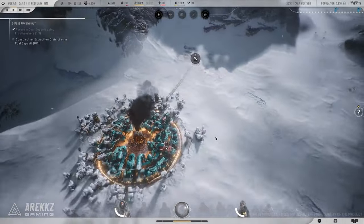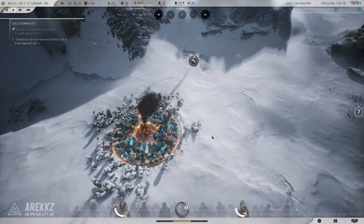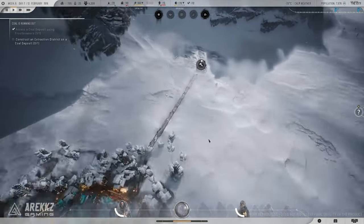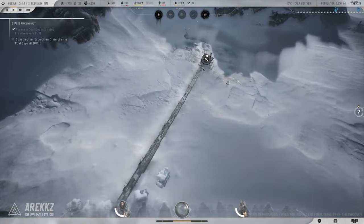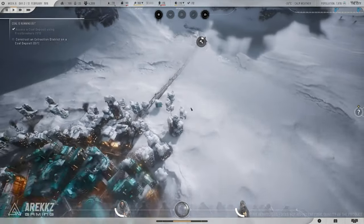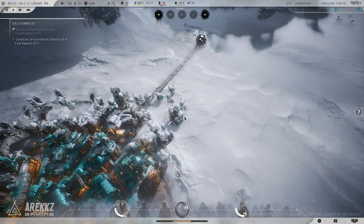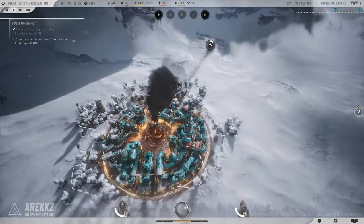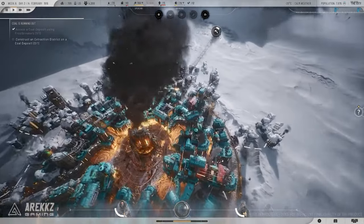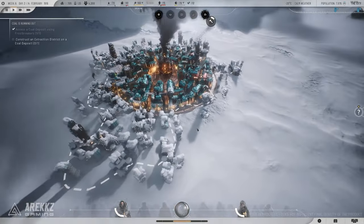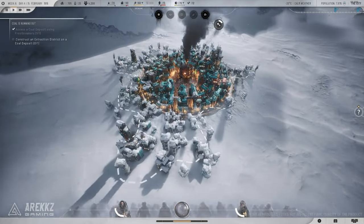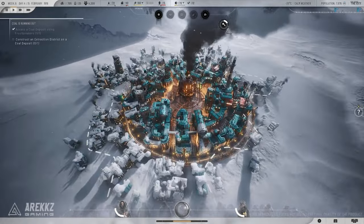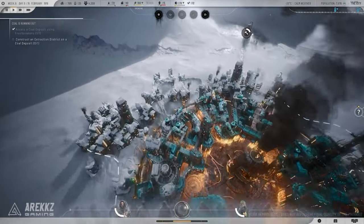Tip 4: Make tough decisions early. The game will force you to make some morally gray decisions. It's better to make the tough calls early rather than wait until it's too late. Whether it's enforcing child labor or rationing food, sometimes harsh decisions are necessary for survival.